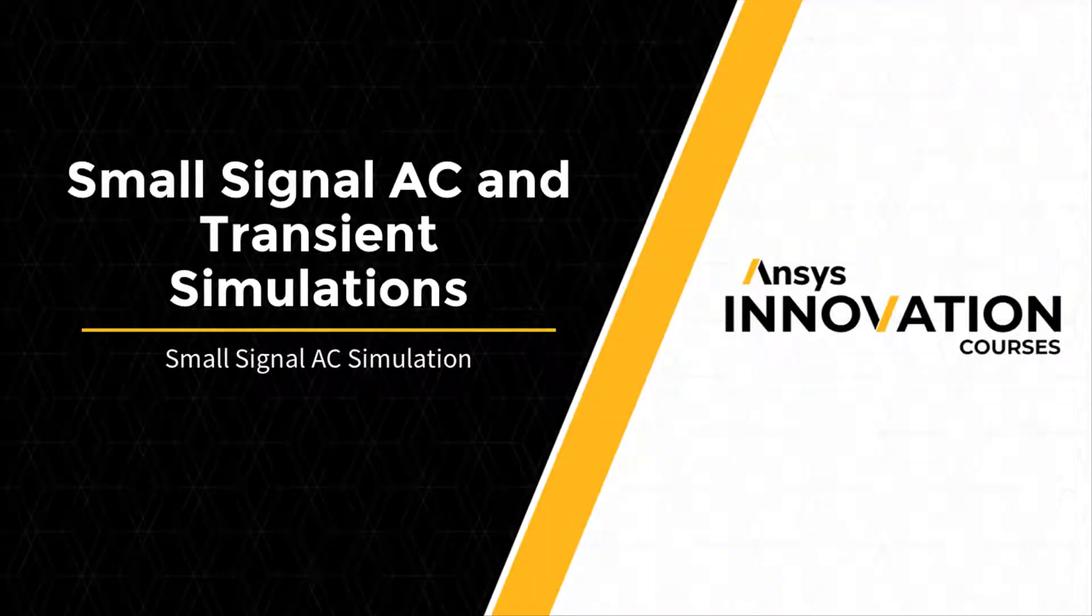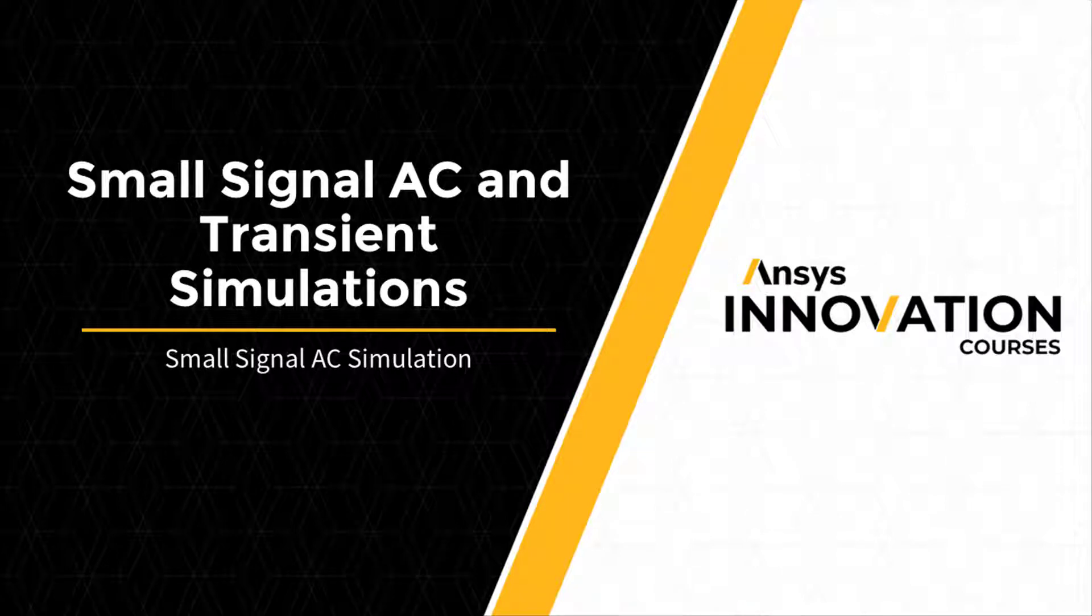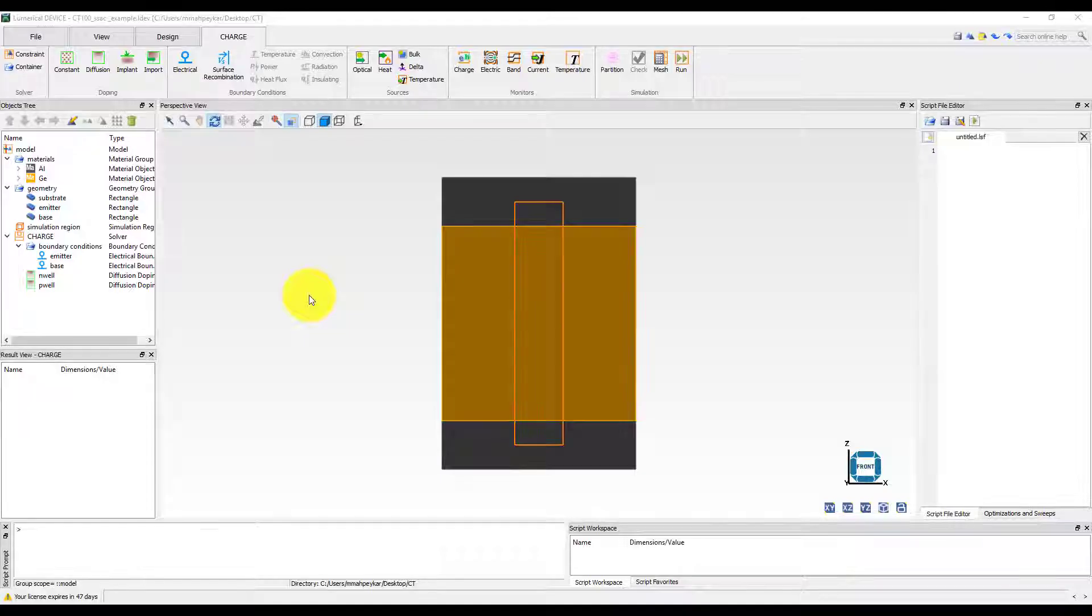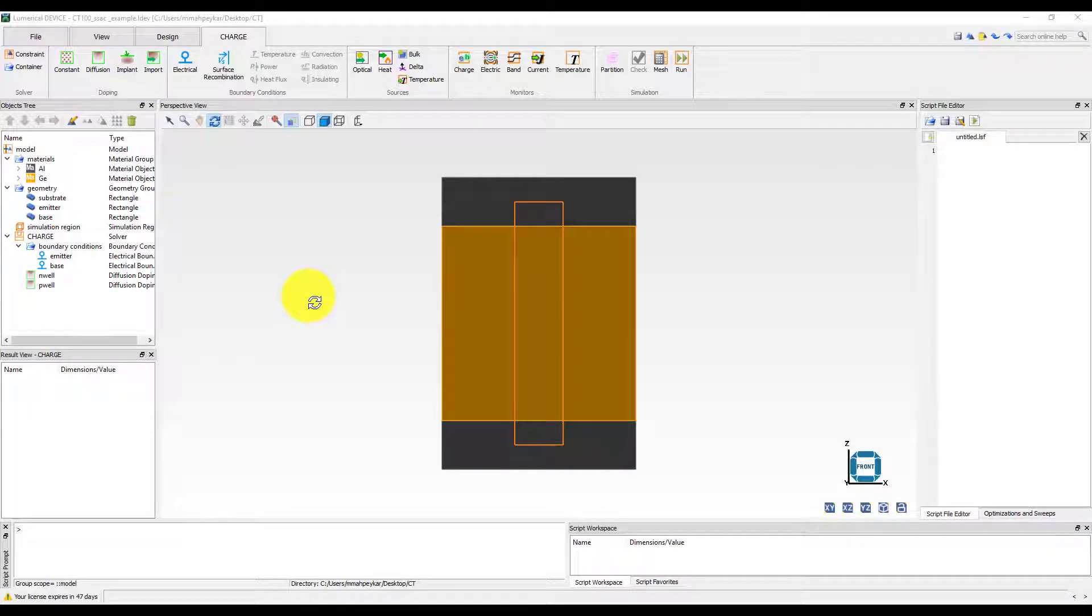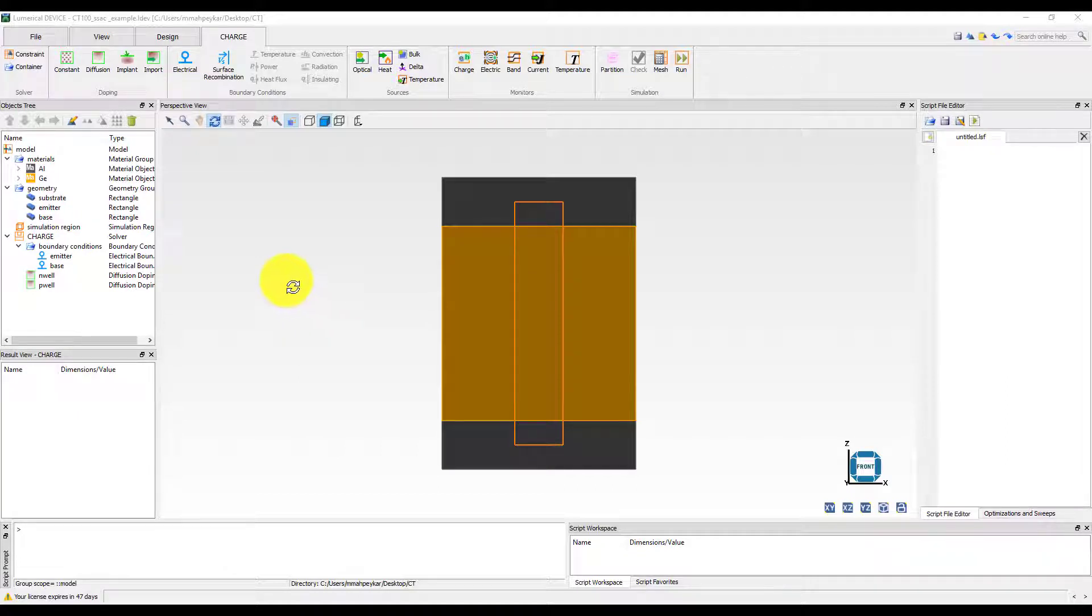In this unit, we will perform a simple small signal AC simulation using the charge solver to simulate the change in reverse bias capacitance of a PIN diode as a function of frequency.